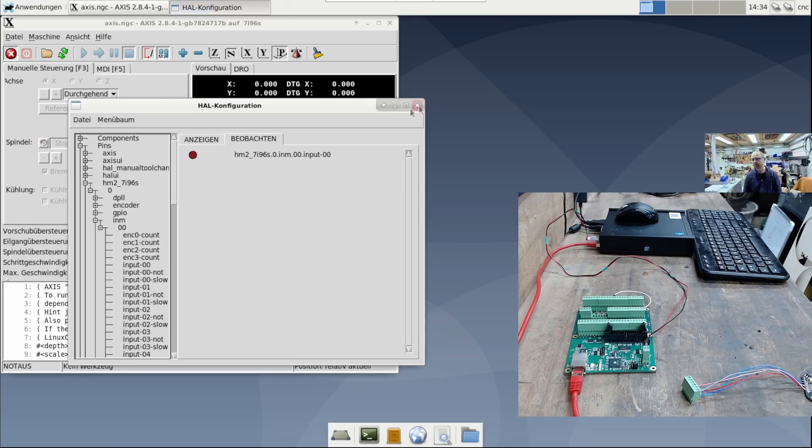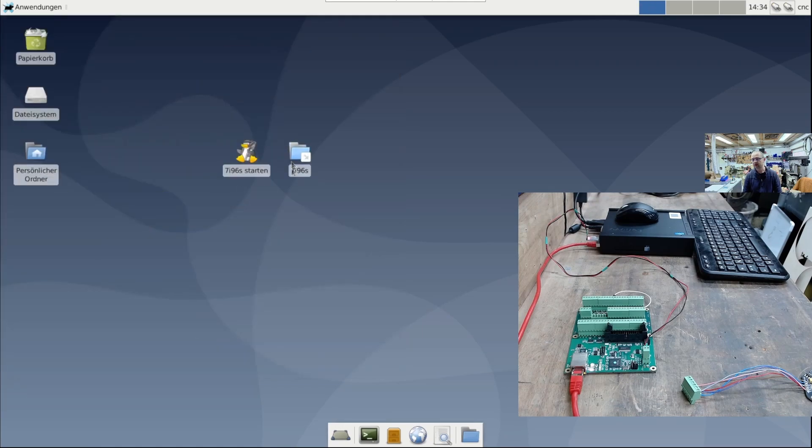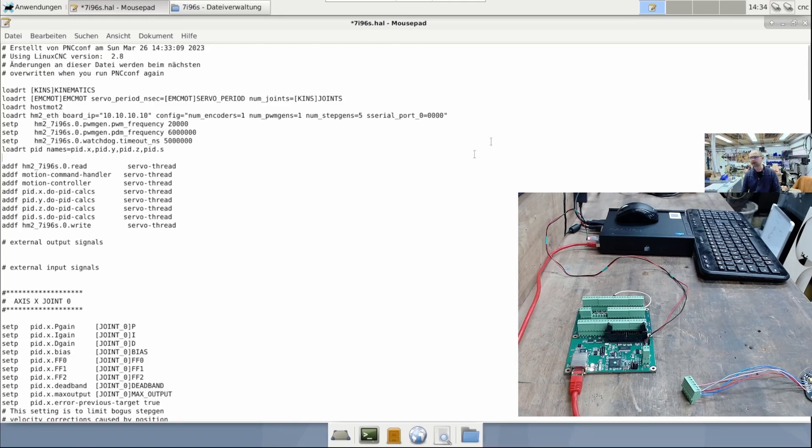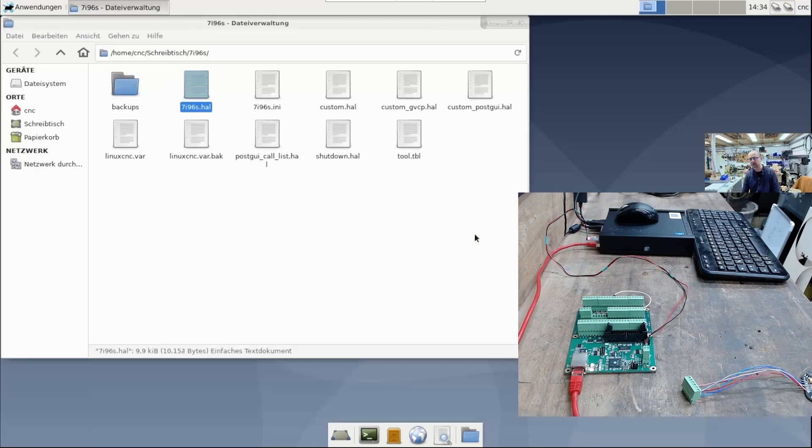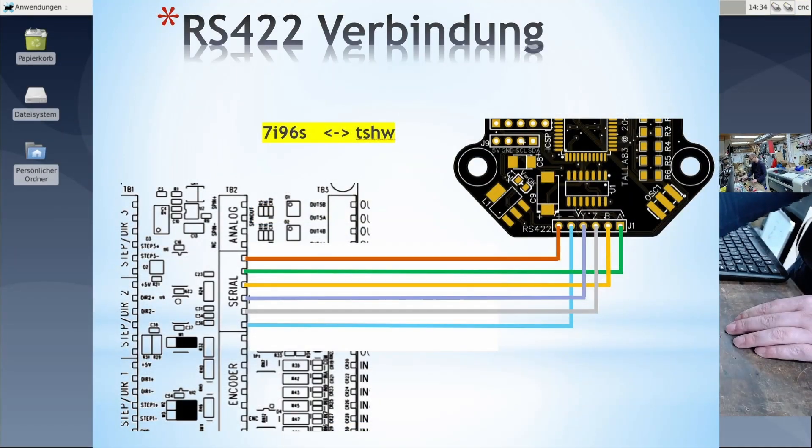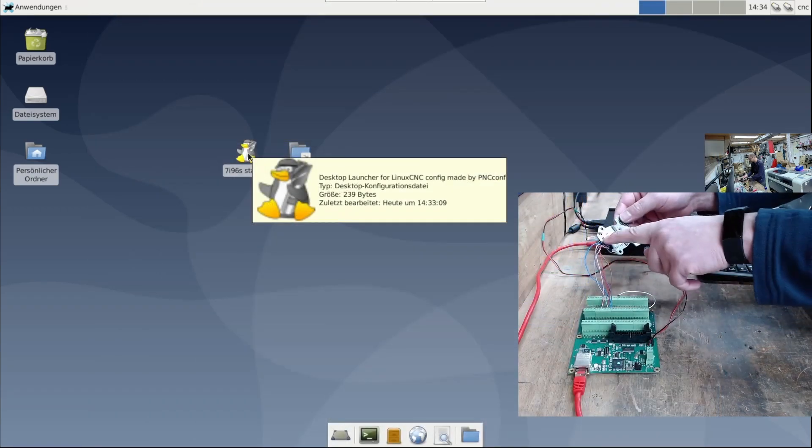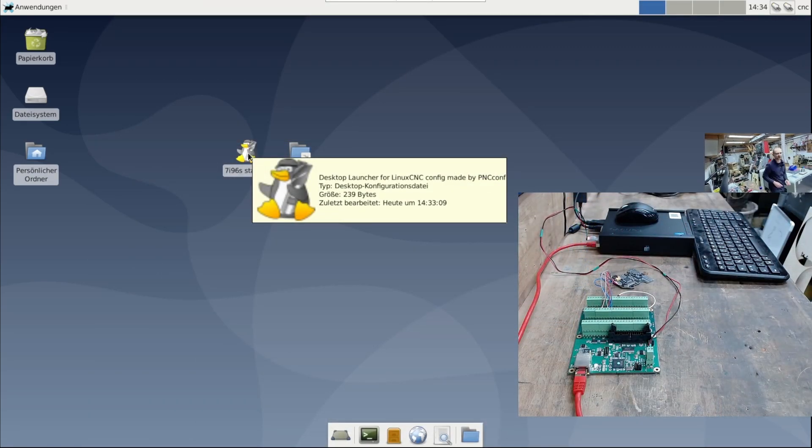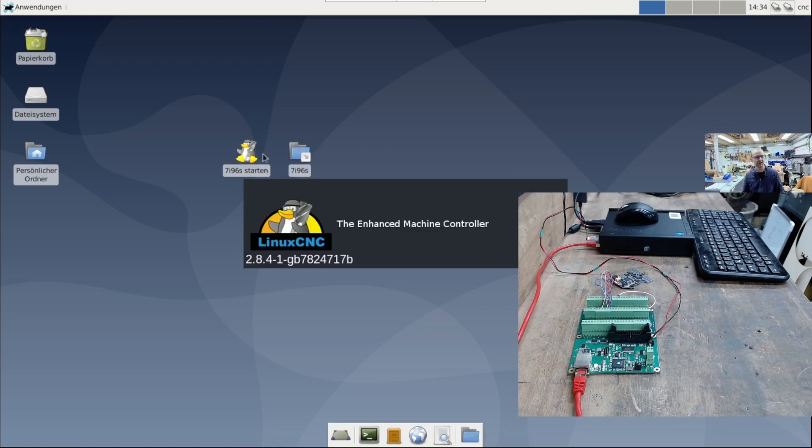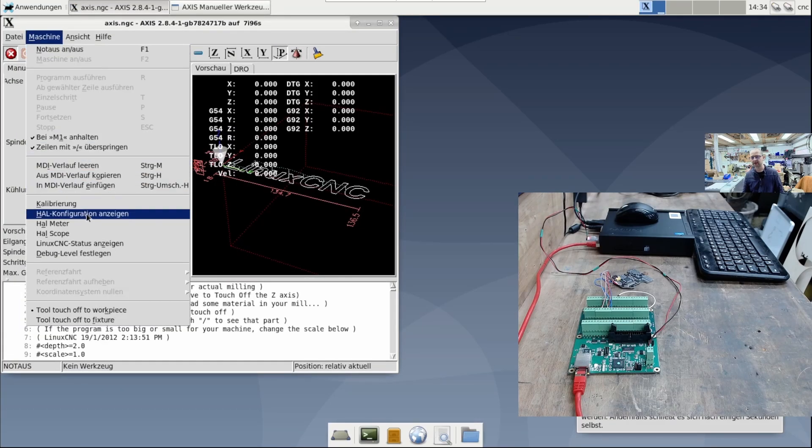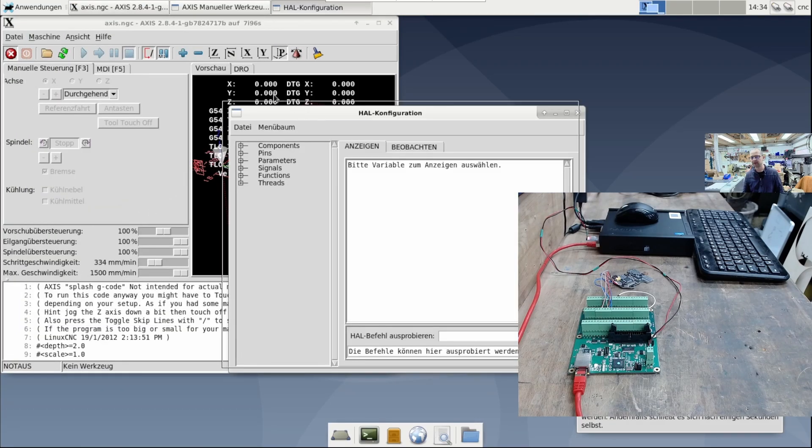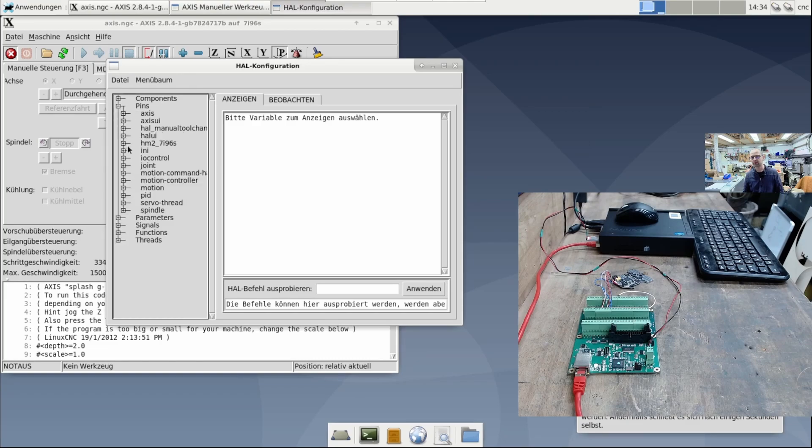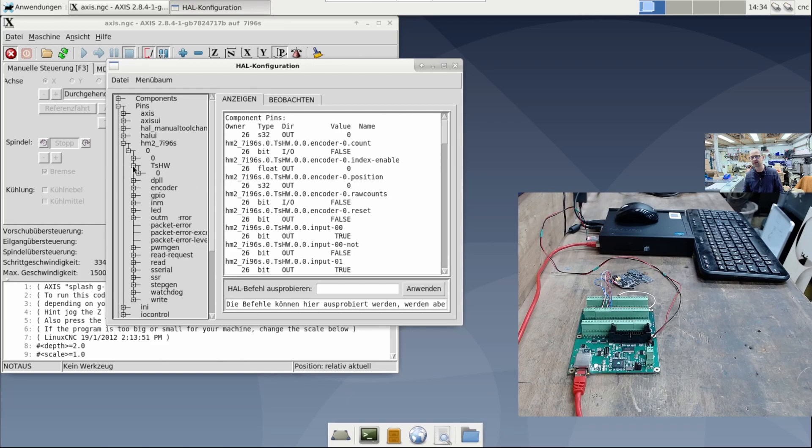I turn off the machine because there was a viewer question. Can you connect a TSAW smart serial board to the 7i96 IS? Yes, you can simply connect the board to the available smart serial port. I have done this as an example with this board here. If everything goes well, the TSHW should now be displayed in the HAL. Under 7i96 says the TSHW is visible. So, it works without problems.